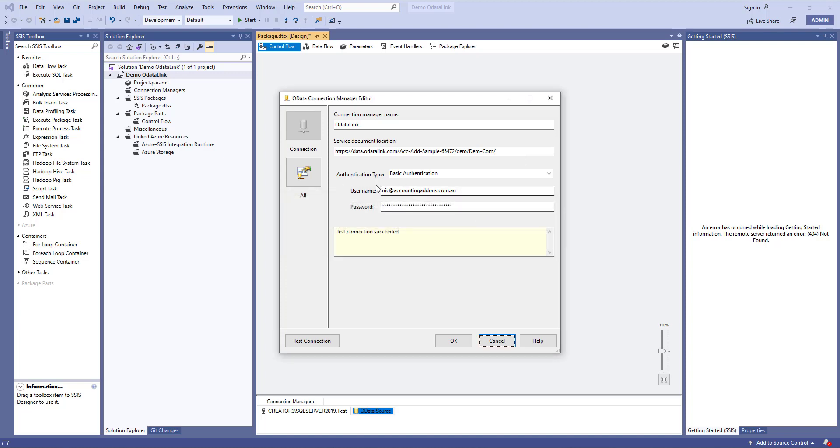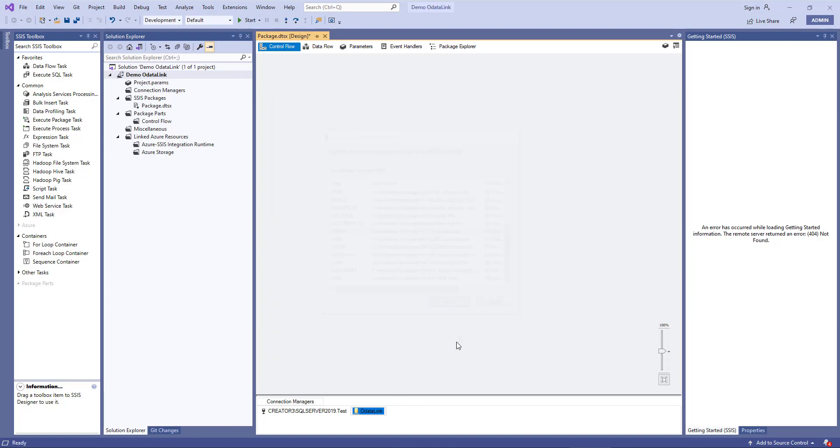And lastly, that you've entered the right username and password, that the user has also been added to that model because all these situations or all these blocks will prevent you from connecting. Now, once you've connected, you can click OK.